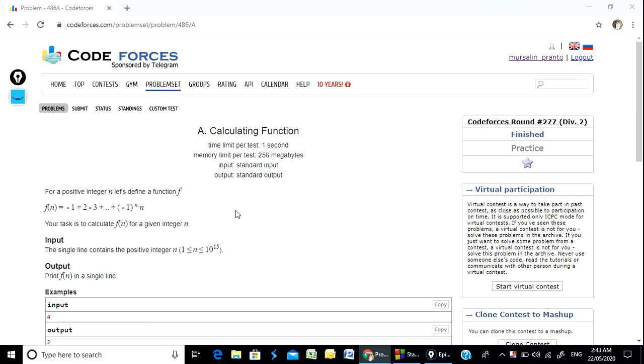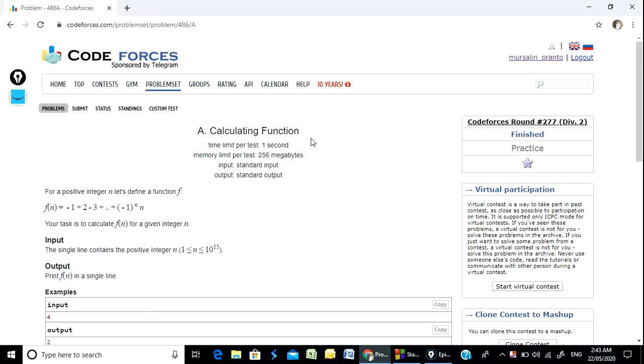Well, hello everyone, welcome to Quotes Pathshala. I am going to solve this problem. This is called the calculating function.